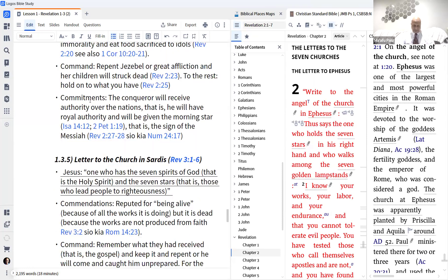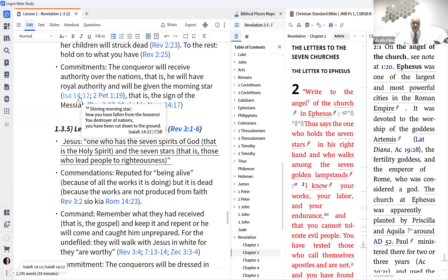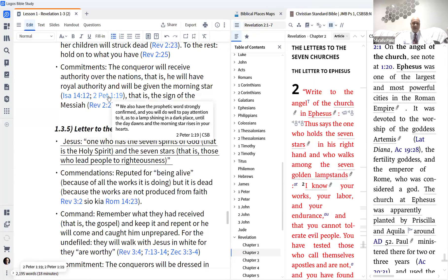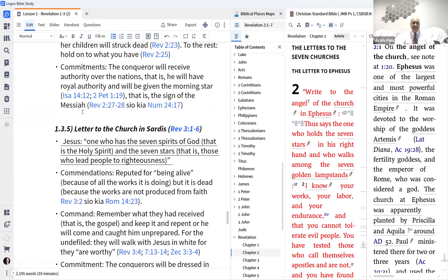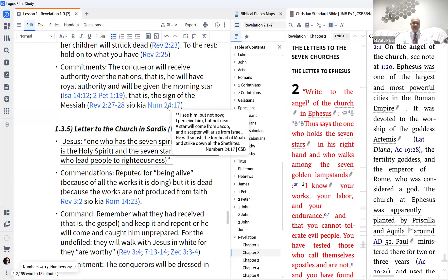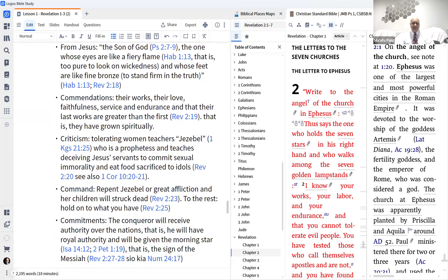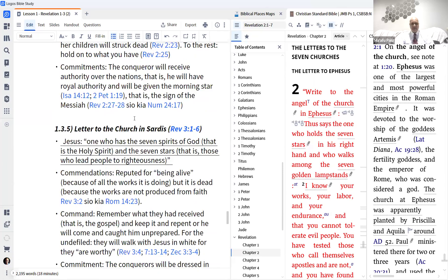Jesus will bring great affliction to Thyatira, but to the rest he wants them to hold on to what they have. The commitment: the conqueror will receive authority over the nations — royal authority — and will be given the morning star. The morning star is not Satan; in Isaiah 14 the morning star of Babylon is cut down, but our morning star is Jesus. It's a reference to the word of God shining like a morning star rising in your heart, as Peter says, and it's a sign of the Messiah — the star coming from Jacob prophesied in Numbers.